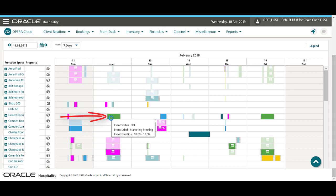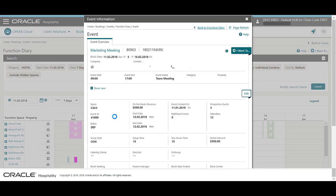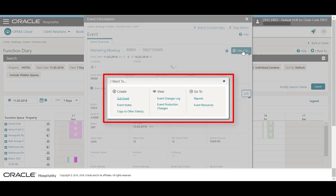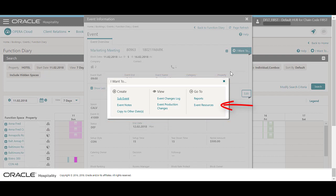Then, to access the event information, you can hover and double-click to see the event overview with the related block details. Now, I can click the I want to menu to create sub-events, view event changes, or click to go to the event resources to add menus or items.